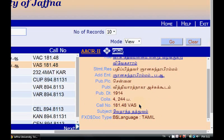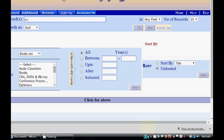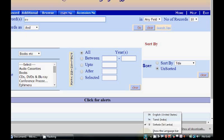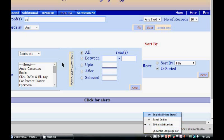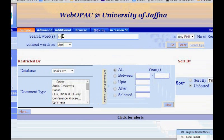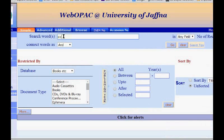In a similar way we can search for Sinhala books as well. For this we want to select Sinhala and we have to type the appropriate keyword for searching Sinhala books.